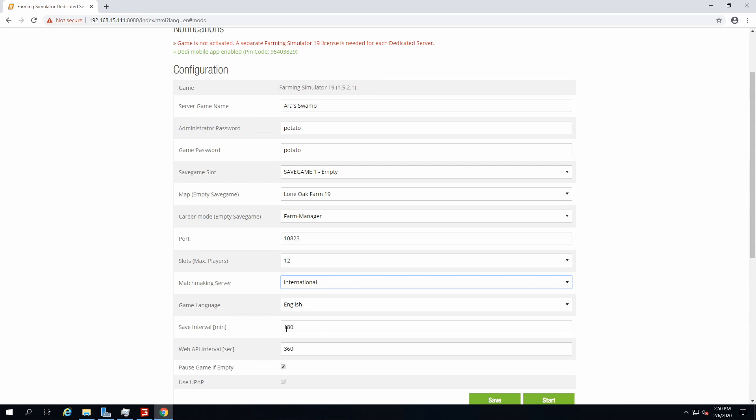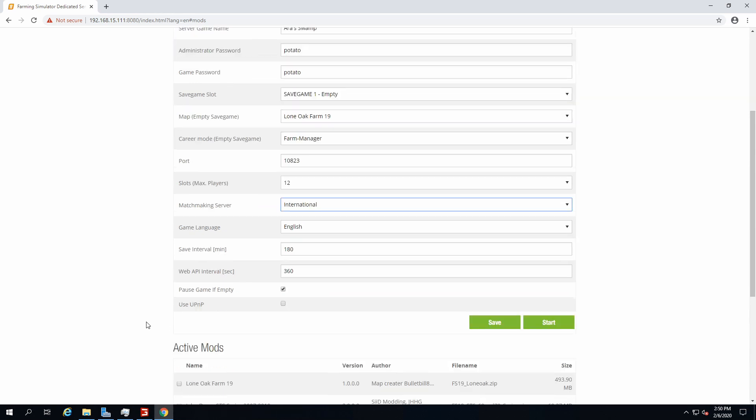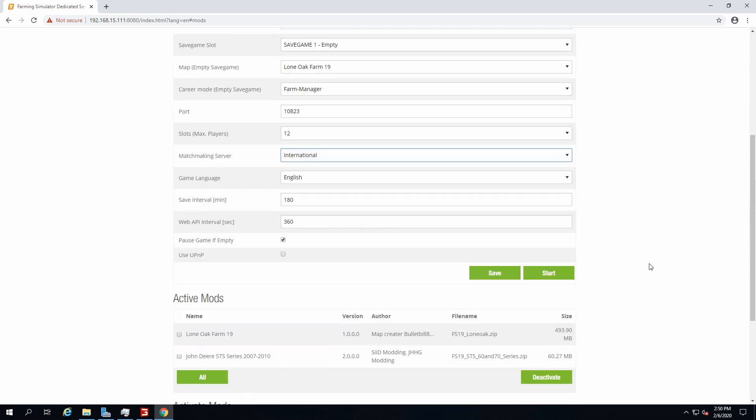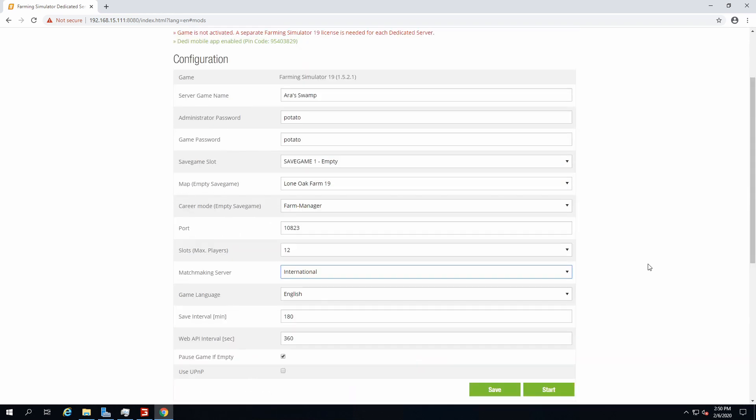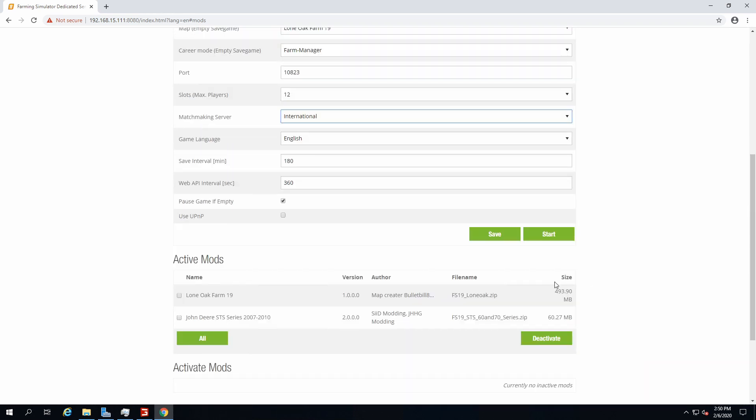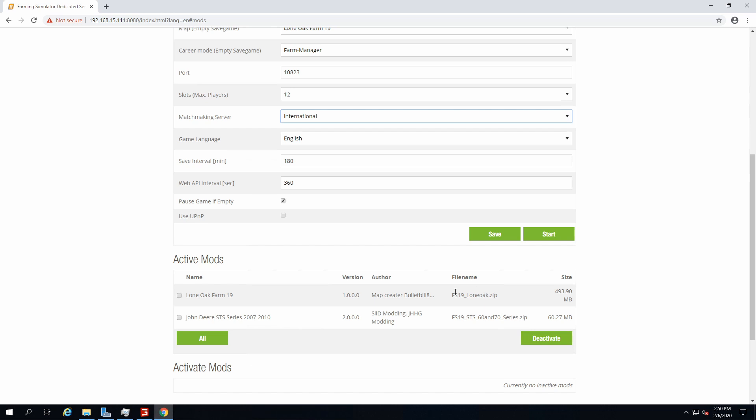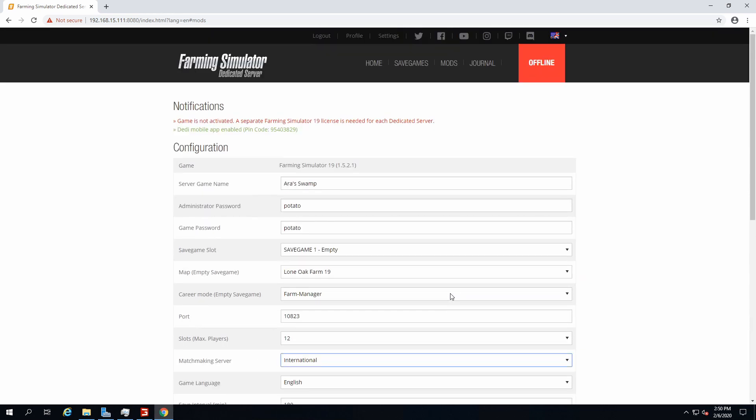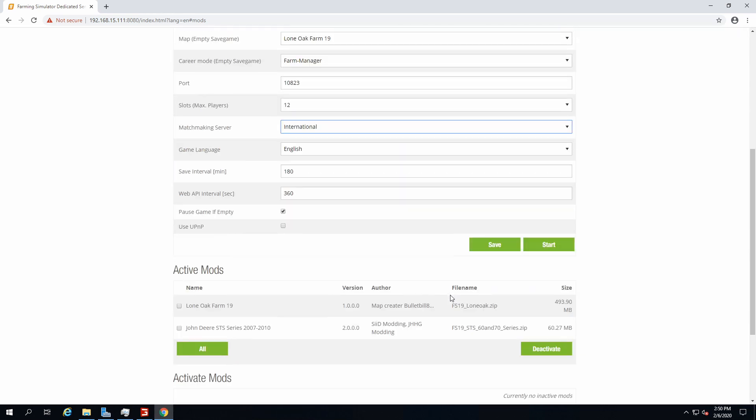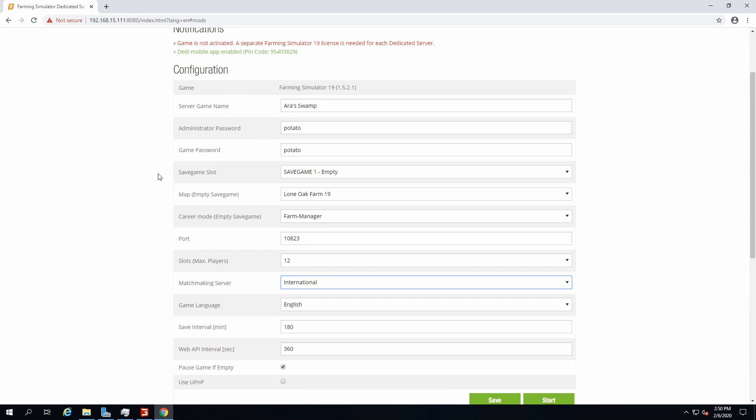For manager, matchmaking server, it depends on your location. I'm gonna go with international. Game language English. Save interval, that's up to you. Remember that it might stutter a little bit when it saves, so make sure to make it very spaced out so that it doesn't really destroy the gaming experience.